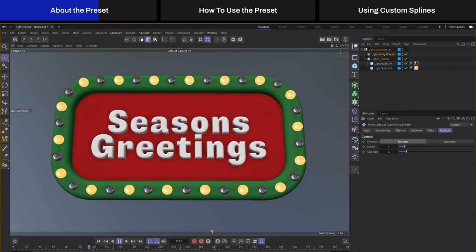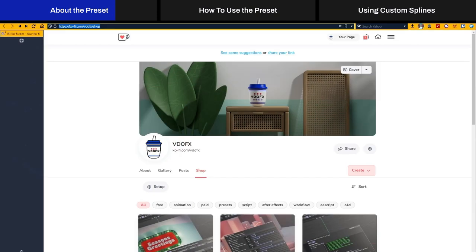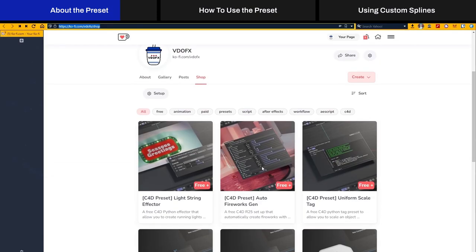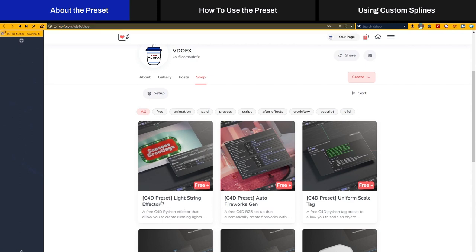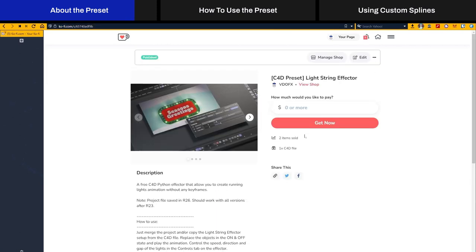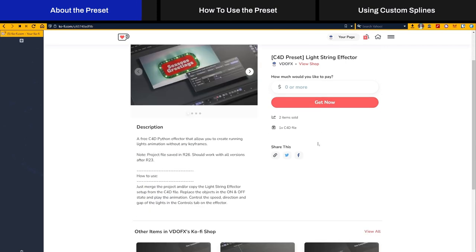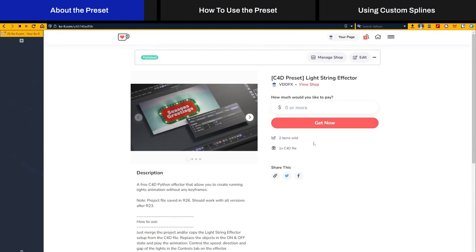I'm sharing this effector setup for free. You just need to head over to my Ko-fi page. I will share the link in the description below. You can just go and find the light string effector, click on it, then press the get now button and download it. Then you can open up the file and use it in your own projects.